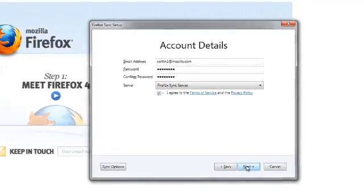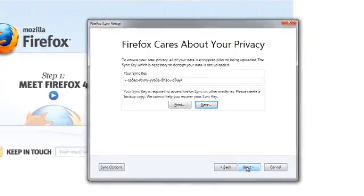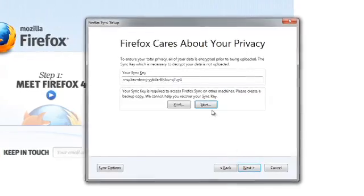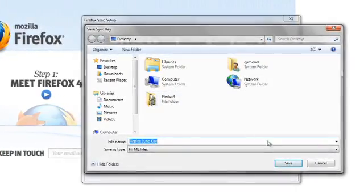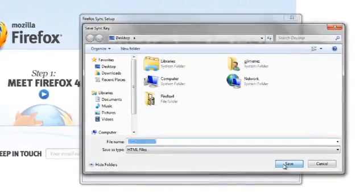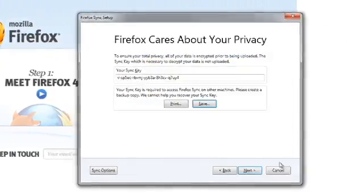An auto-generated Sync code will appear. Save the Sync code in a safe place. You will only need this code as a data recovery mechanism.